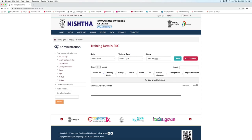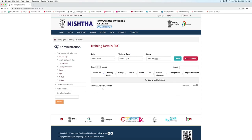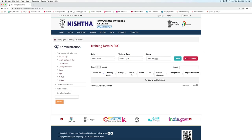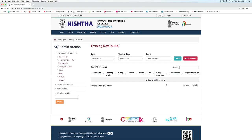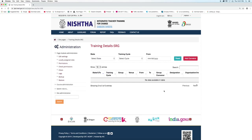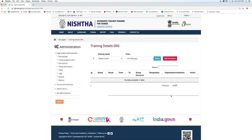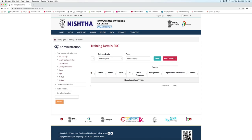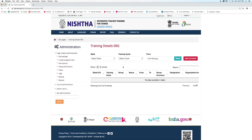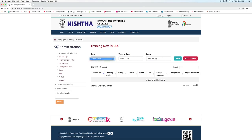Here you can see details with respect to state or UTs, training cycle, group, venue, from, to, group convener, designation, and organization or institution. There is also an action column. You can also filter the details with respect to state, training cycle, and from date.